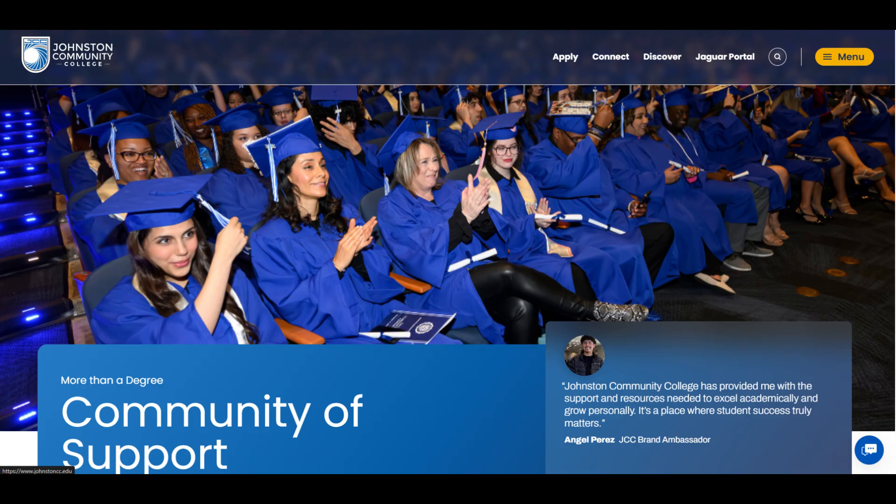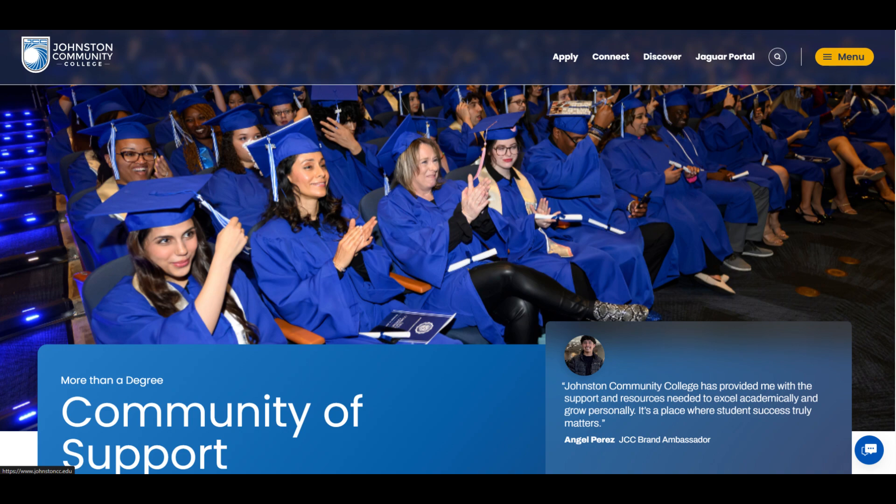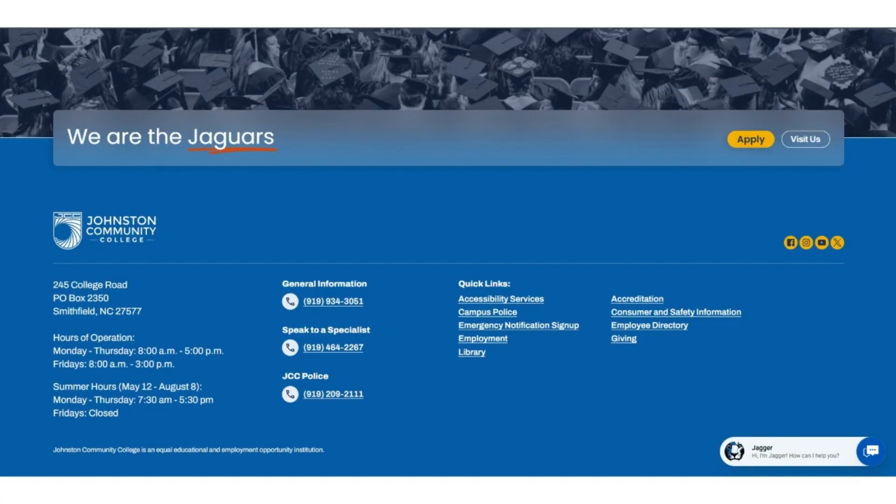To begin, access the main Johnston Community College webpage by going to johnstoncc.edu. Next, scroll to the bottom of the page to find the Quick Links menu. Click the Library link.